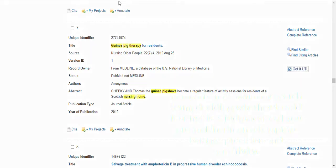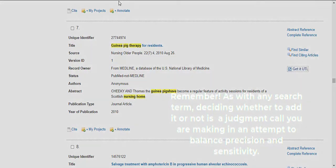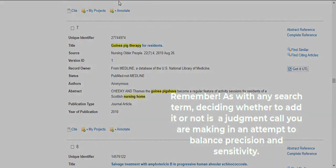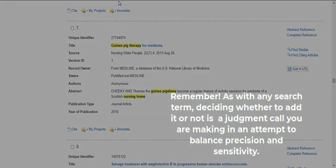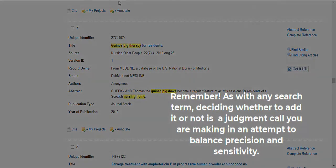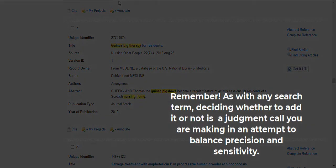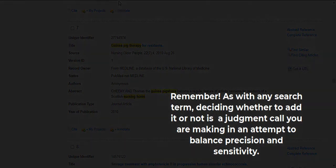Remember, as with any search term, deciding whether to add a term or not is a judgment call you're making in an attempt to balance precision and sensitivity.